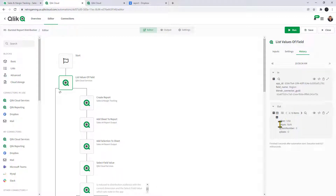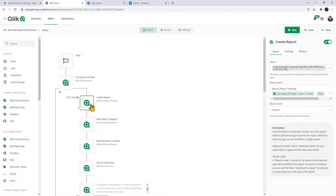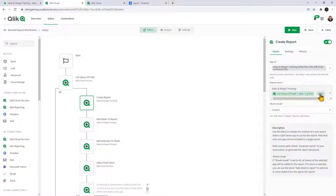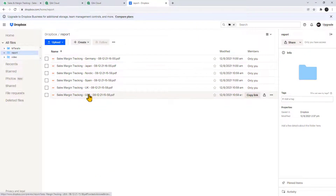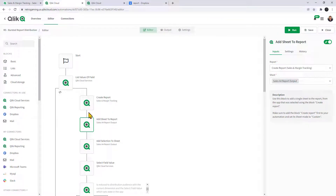For each value within the Region field, we perform some steps. Looking at the history, you can see the field value pairs returned: USA, UK, Nordic, Spain, Germany, etc. For each of those values, it now generates this report. In the 'Create Report' block, we select the app, give it the name 'Sales and Margin Tracking', then use the field value pairs dynamically to give the report name with the region value and date — as you can see in the Dropbox cloud storage. We then add a sheet — the Sales A4 Report Output.